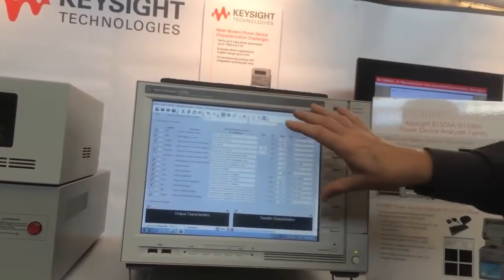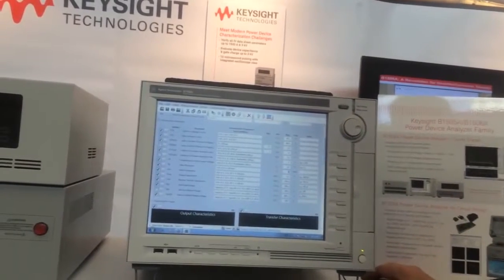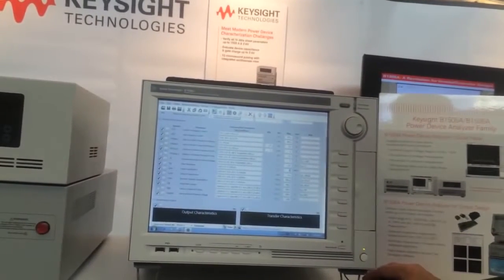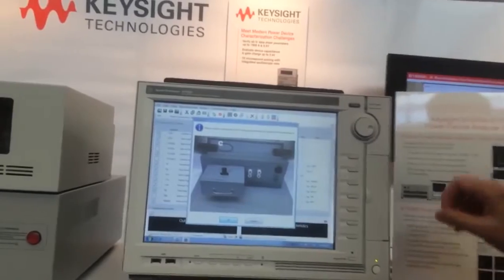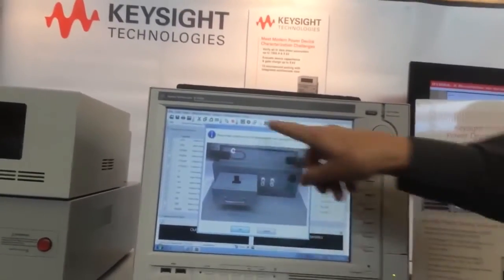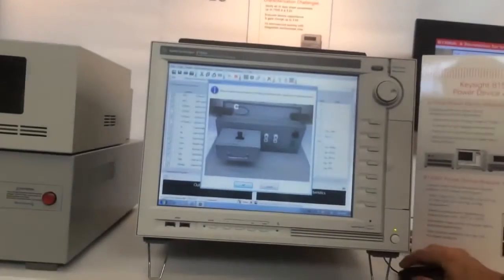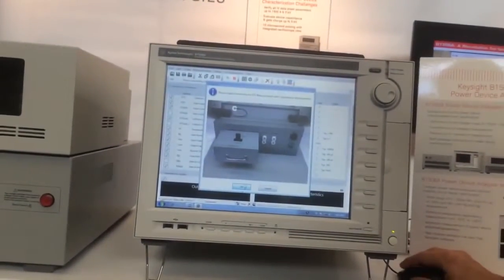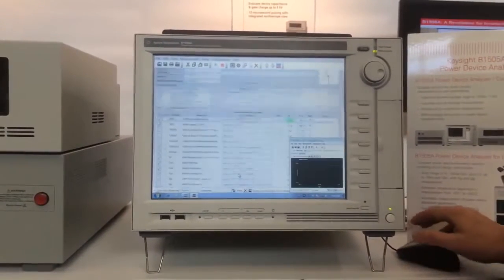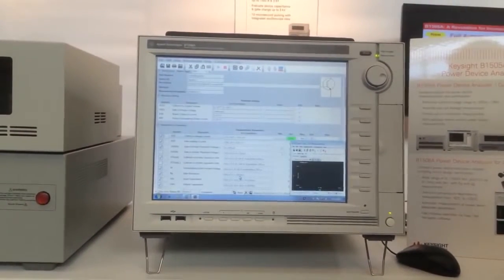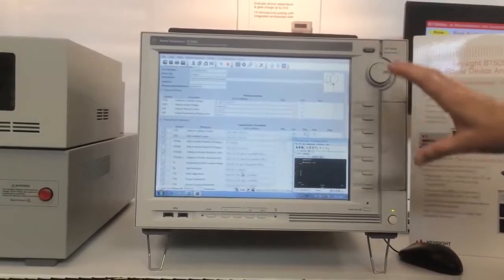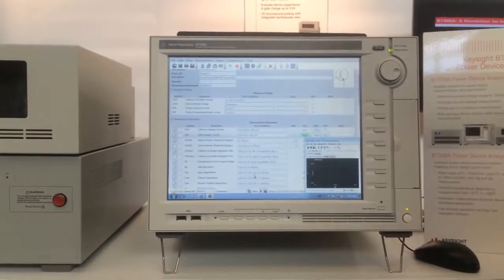Once I've set everything up here, I can just press Start. It's first going to make sure that I have everything hooked up properly. Then I click on OK, and the instrument's going to go ahead and start measuring all the parameters for the devices that I've specified.